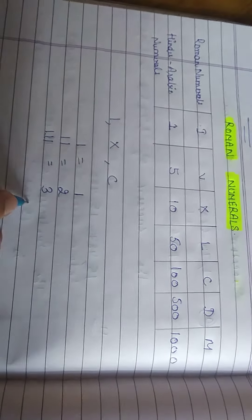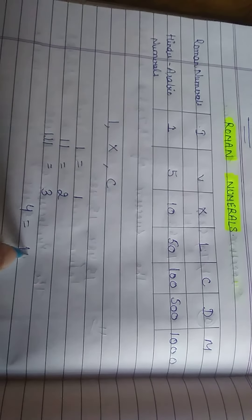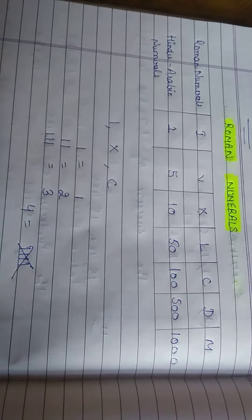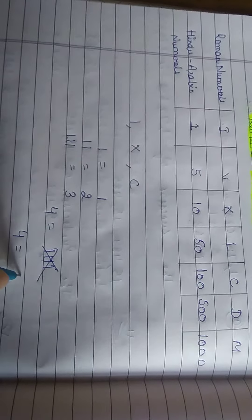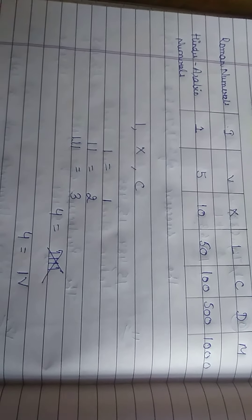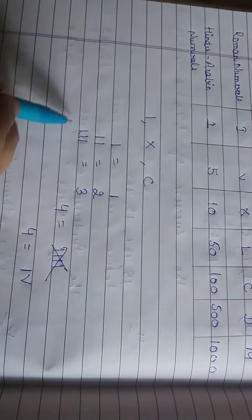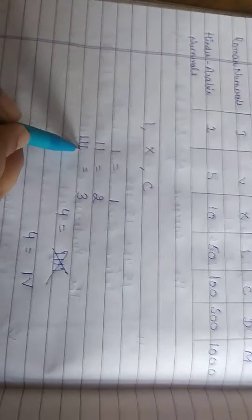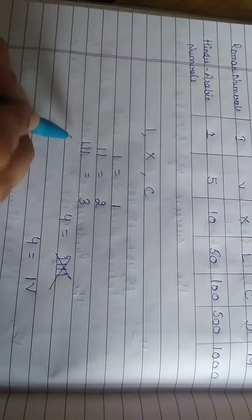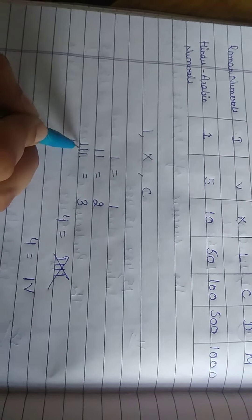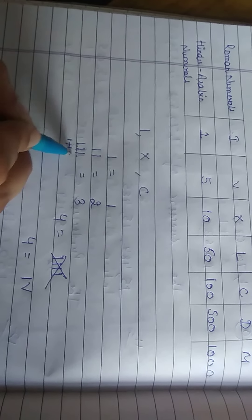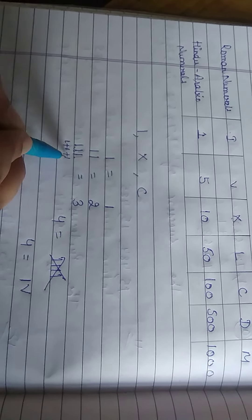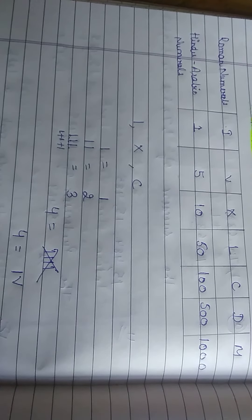If we want to write down 4, then we can't use these 4 lines. This is a wrong method. For 4, we will use this 5 and 1. This also means that when a symbol is repeated, it means to add to get the value of the numerals. Like, the value of this I is 1, plus this I is 1, plus this I is 1. 1 plus 1 plus 1, that is equal to 3.